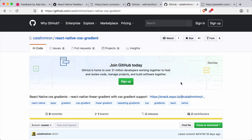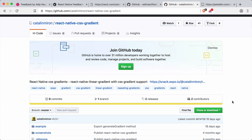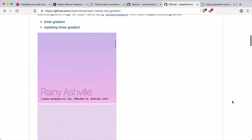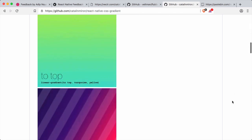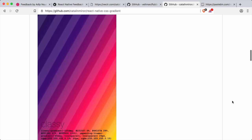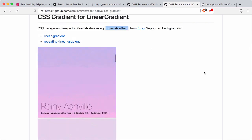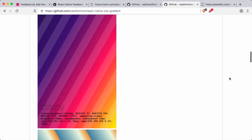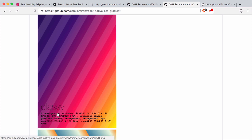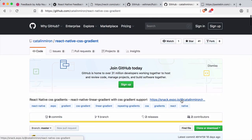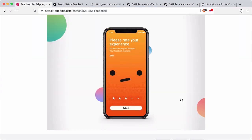For the gradient I'm going to use a plugin that I wrote called reactive CSS gradient, which uses the linear gradient from expo. You can pass a CSS-like syntax for creating different gradients, especially if you're coming from a web background this should be familiar to you.